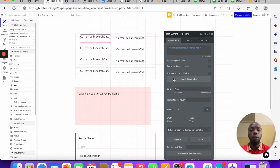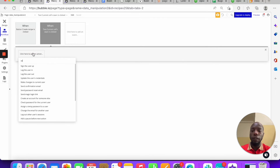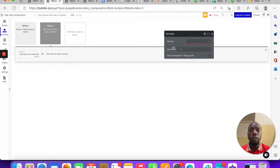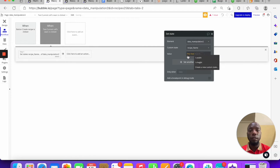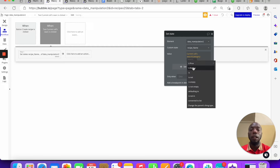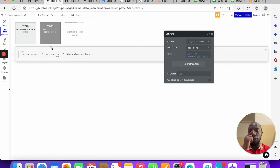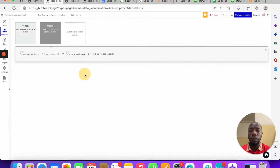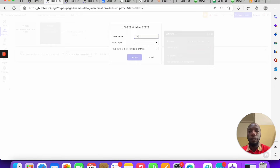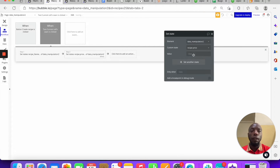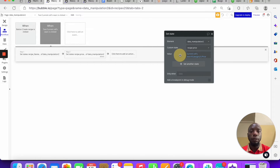When the user clicks this button, I'll start a workflow and say 'Set state of an element'. The state to set is 'data manipulation → recipe name', and the value will be the current cell's category display value. We can also create a new custom state right here in the workflow — for example 'recipe price' as a number type — so we're now setting two states.